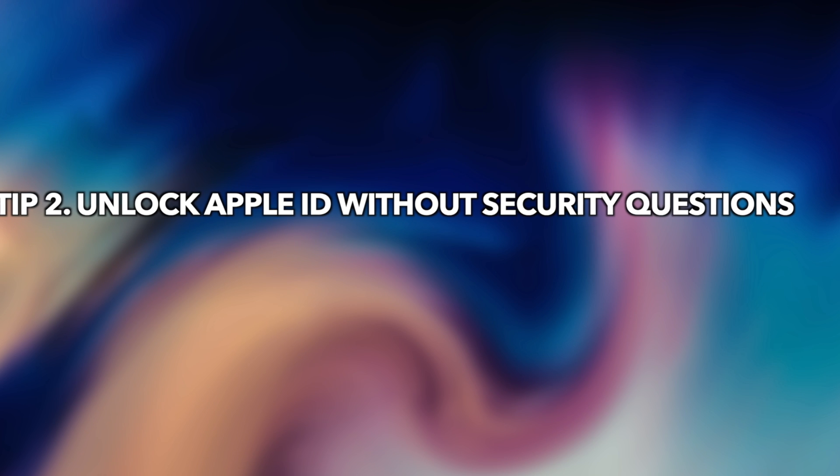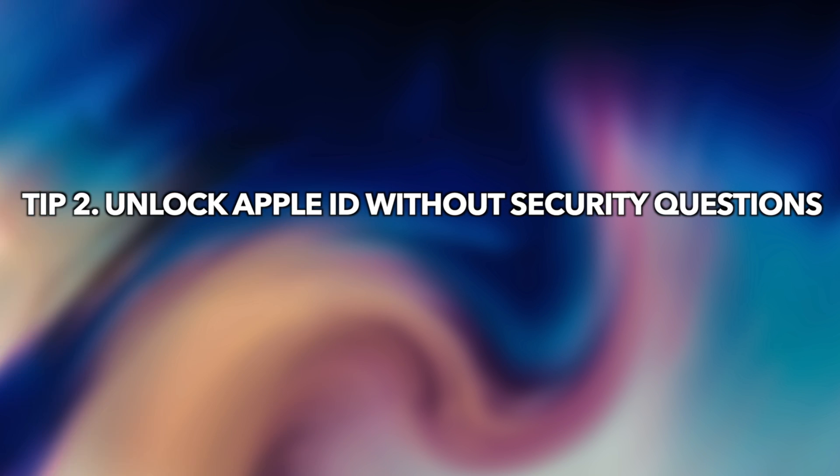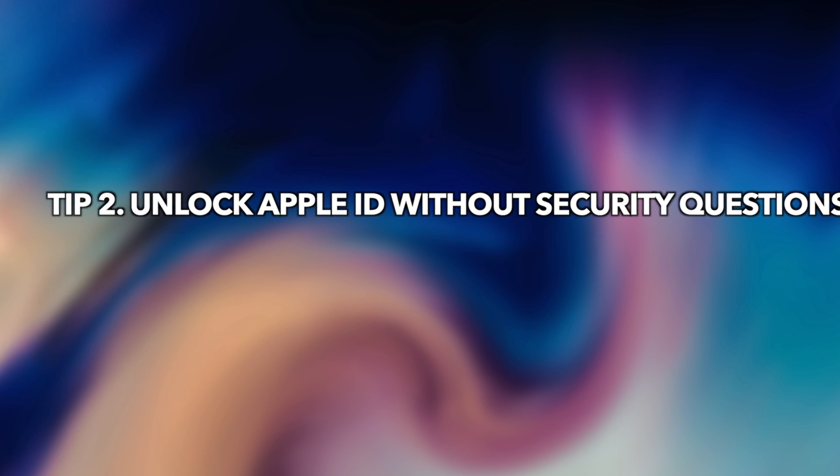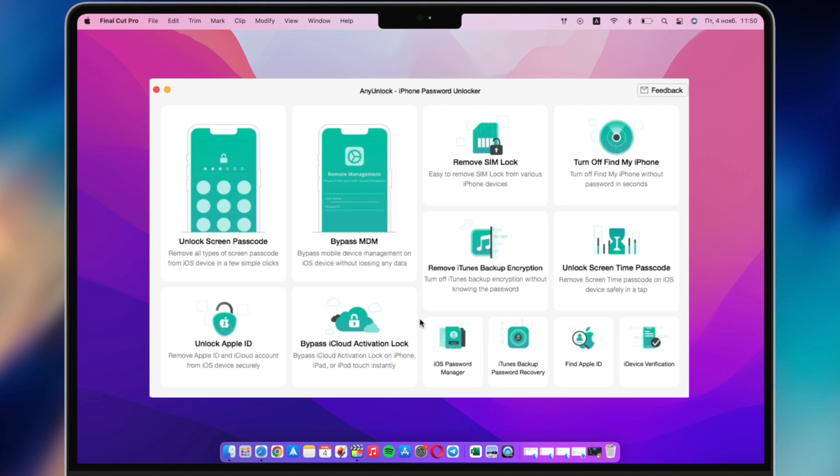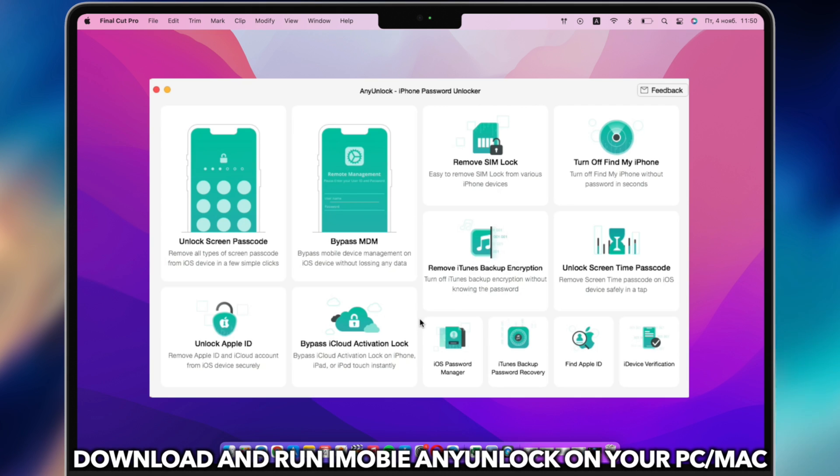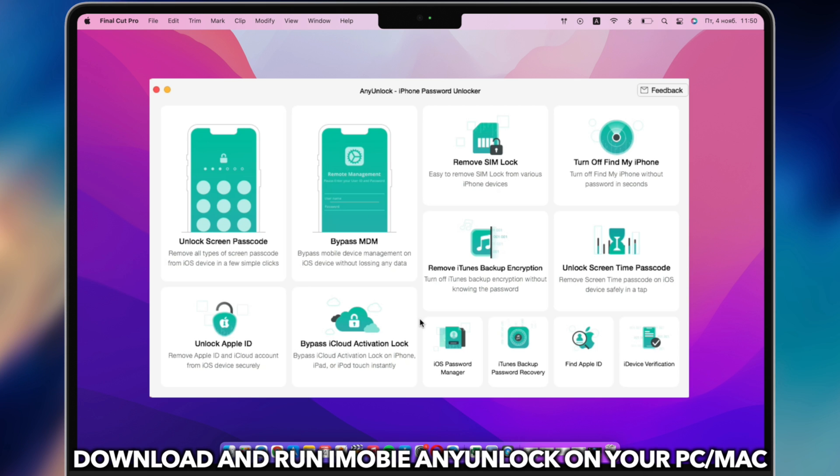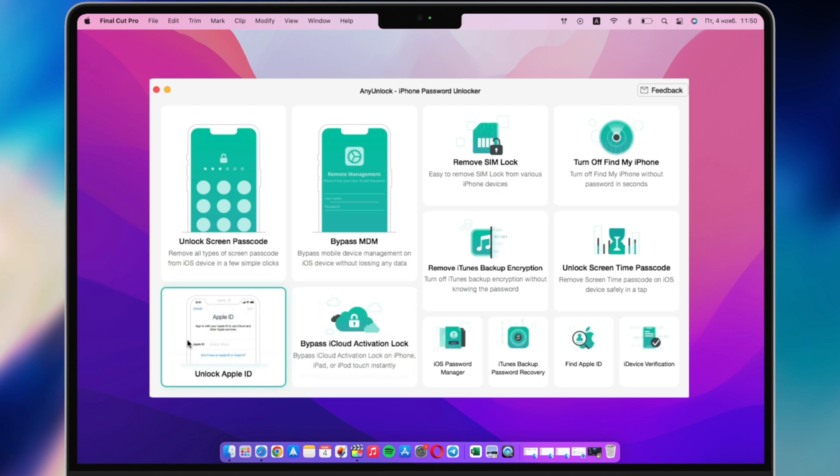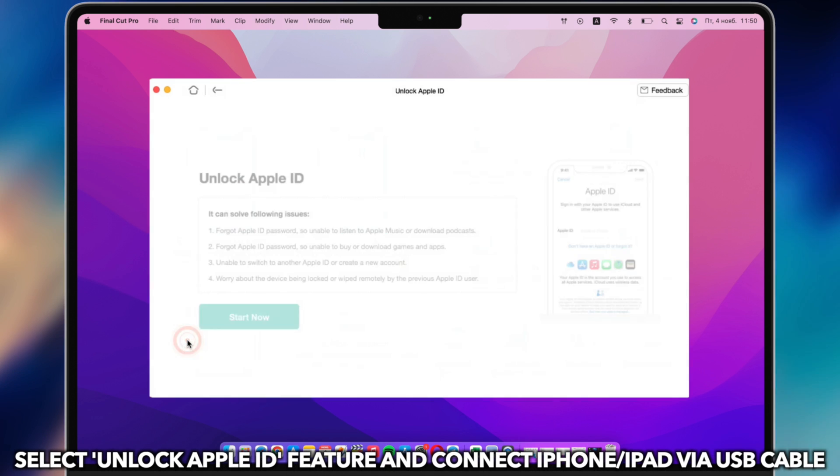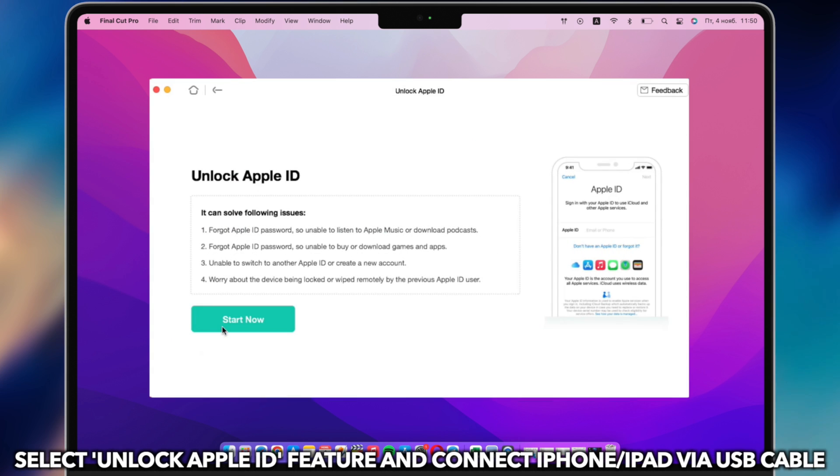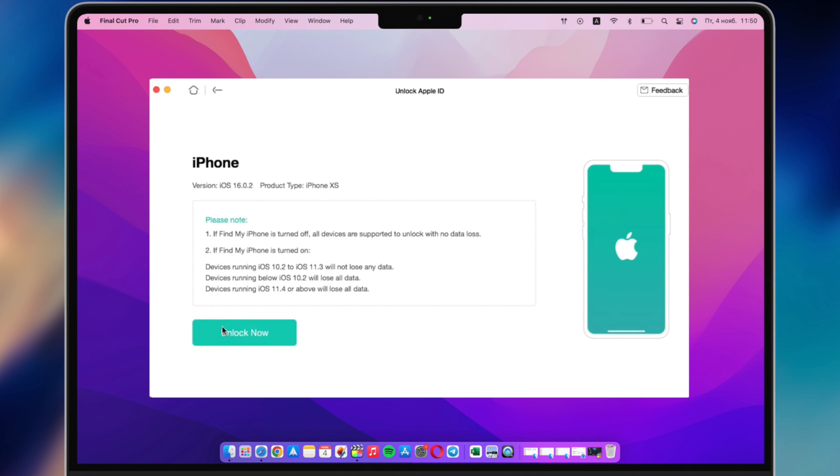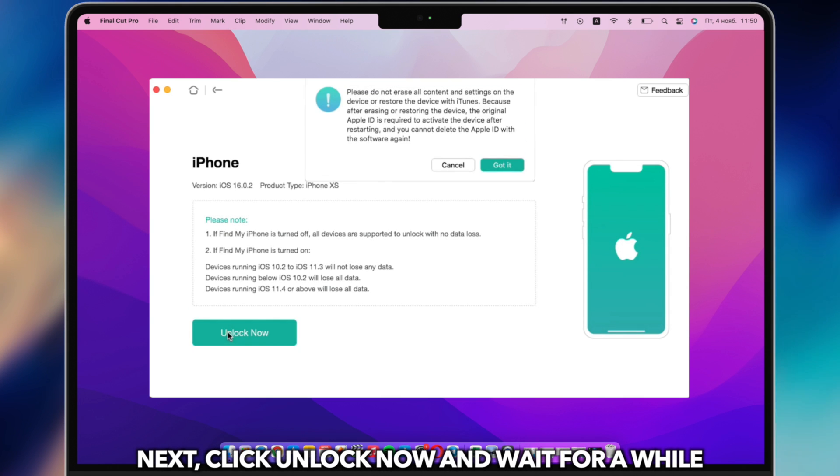Tip 2: Unlock Apple ID without security questions. Download and run iMobi AnyUnlock on your PC or Mac. Select Unlock Apple ID feature and connect iPhone or iPad via USB cable. Click Start Now and Unlock Now.